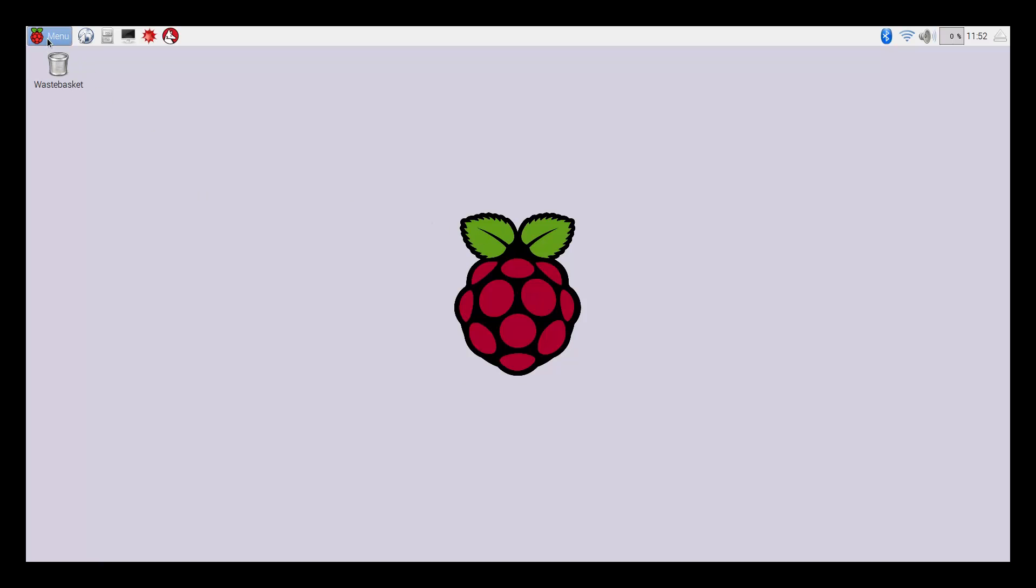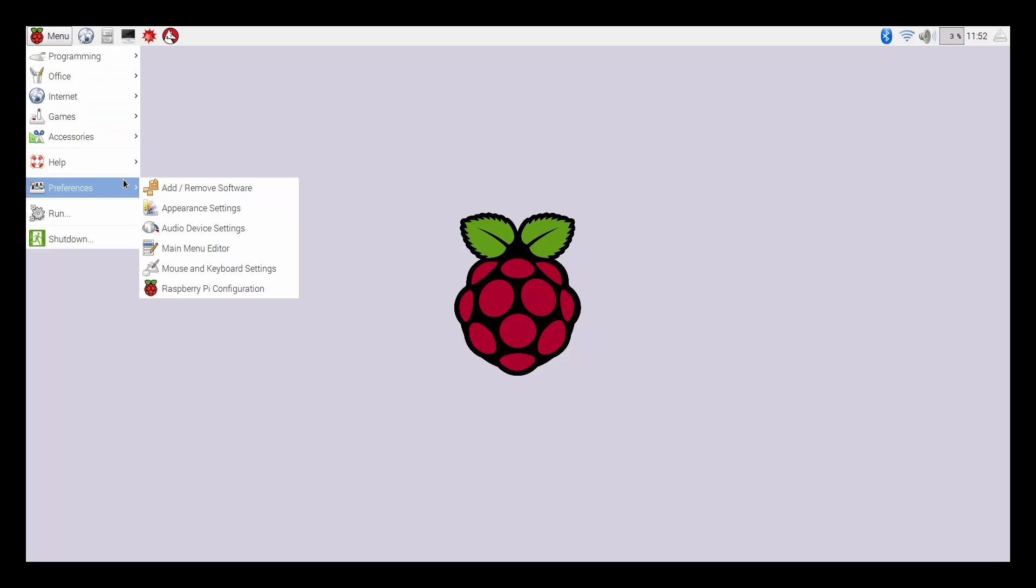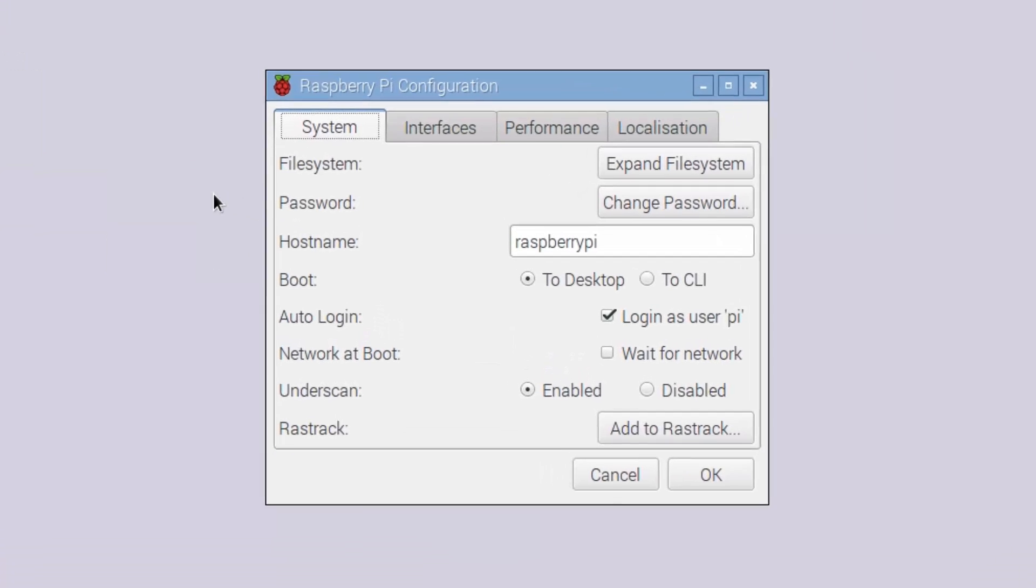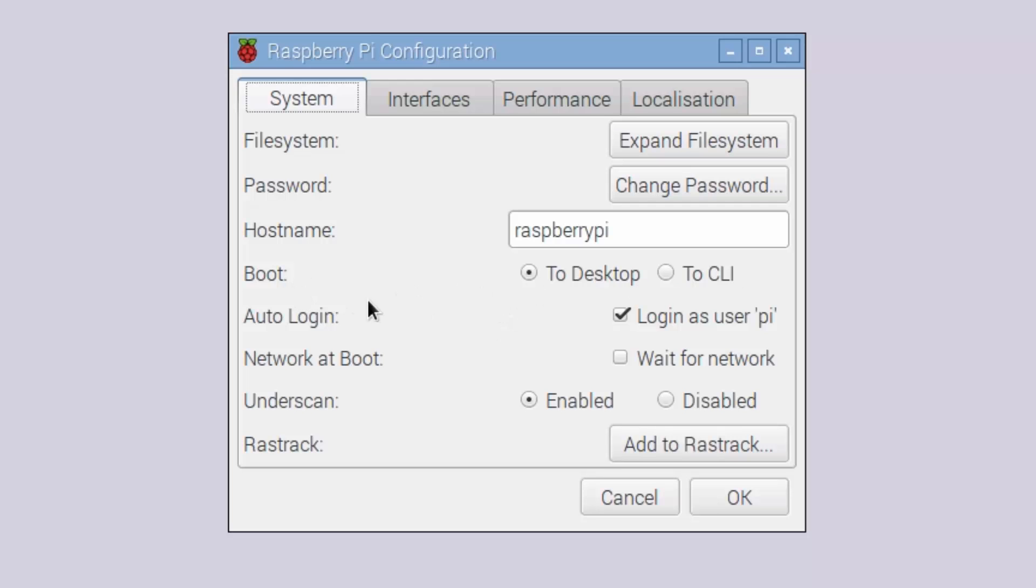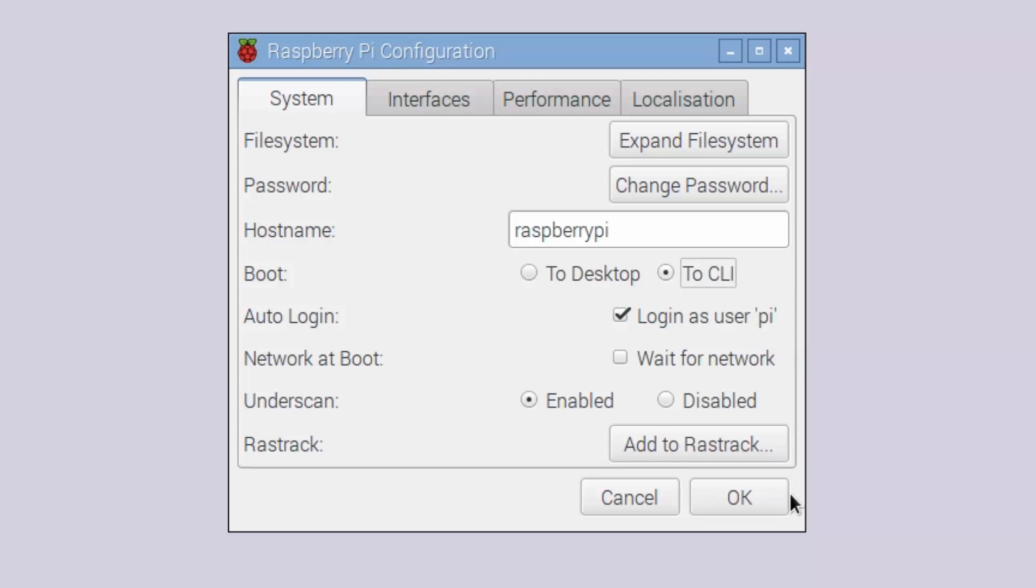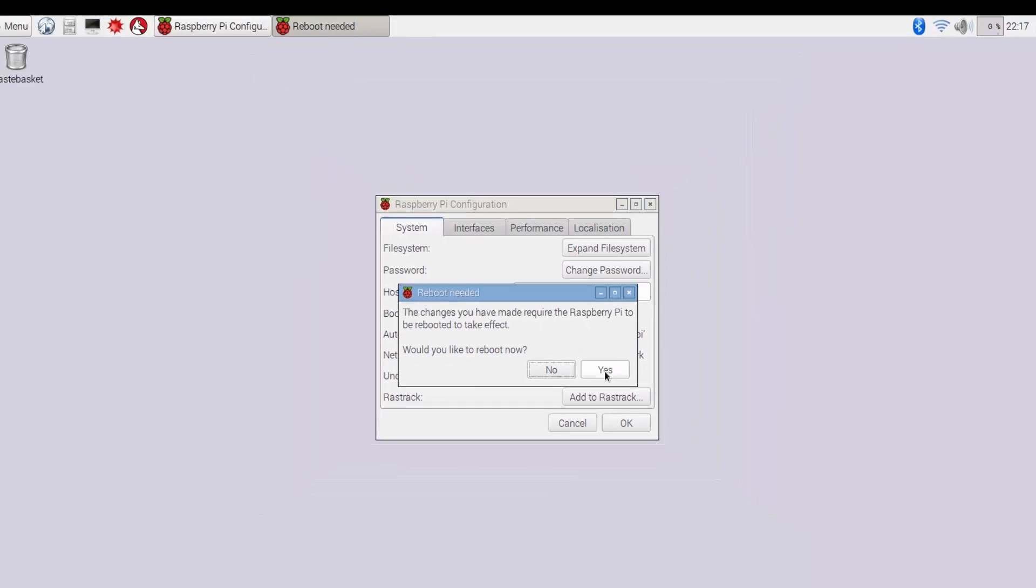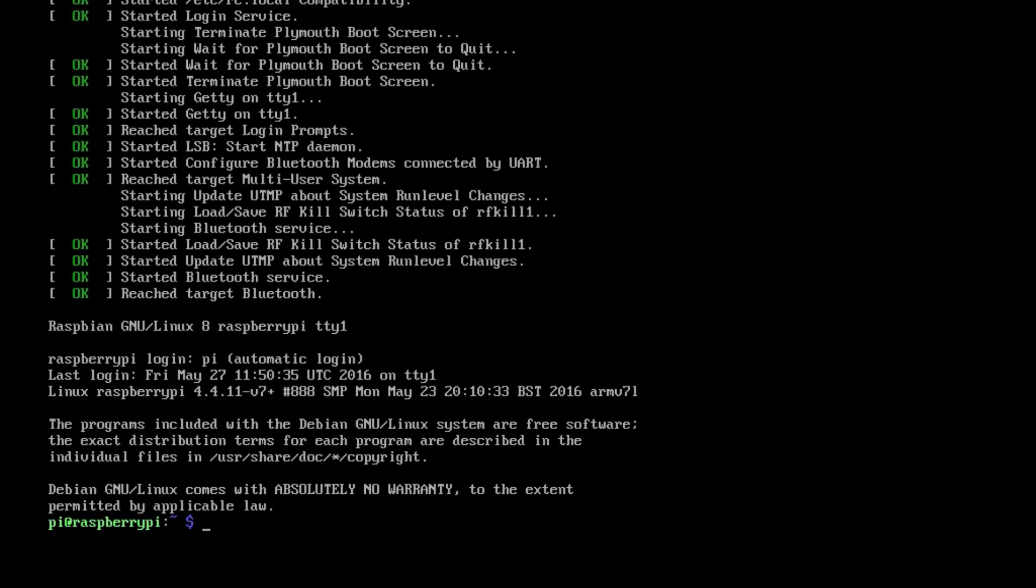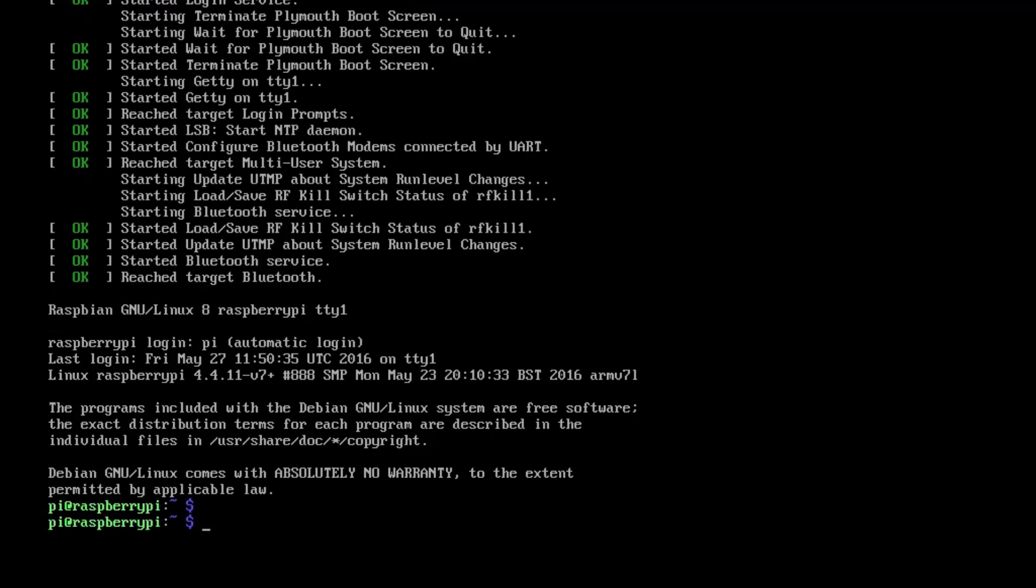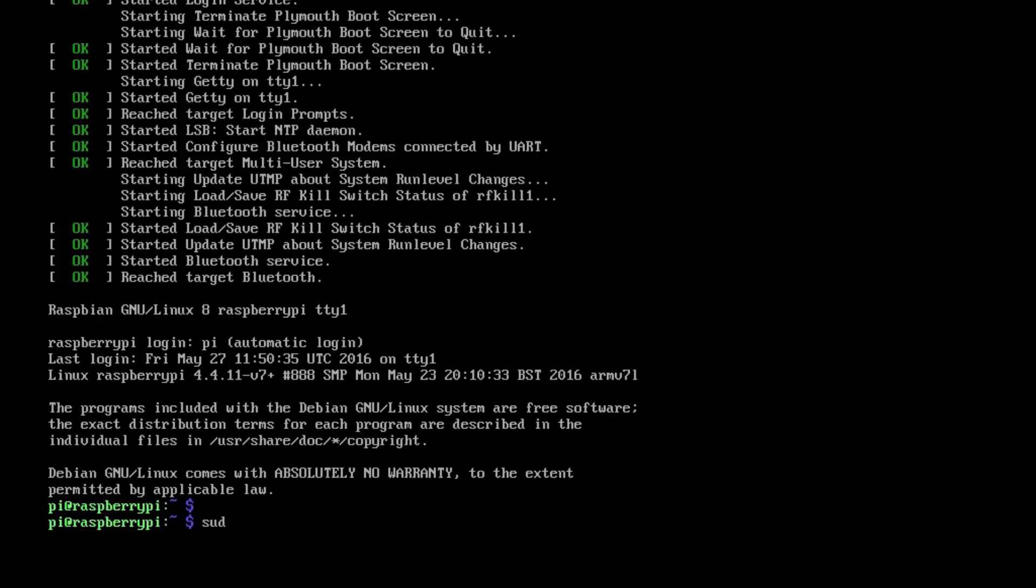Once we've got the Pi connected to the internet, we need to go back to the command line. I don't want it booting into the GUI every time, so I'm going to go down to the configuration and change this setting from boot to desktop to CLI, so command line interface. Hit OK on that and then reboot again, and it should now automatically log us in as well. What I'm going to do is put all of these commands into the description so you can just copy and paste them straight in. You can do that through a Telnet session or a PuTTY session, but I'm just going to type them out for those people sitting in front of a Pi.